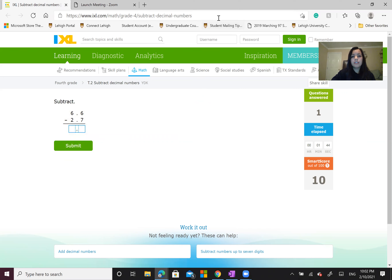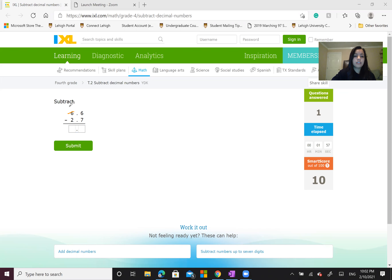Now we're going to work on this problem. So 6 minus 7 — we can't do that. So we're going to go into the larger number and borrow 10s from this one. So this is the ones place, and that's going to turn into a 5. If you borrow 1 from here, it's going to turn into 10 in the ones place. So right here is going to be 10 plus 6, and that's going to be 16. So now the new subtraction is 16 minus 7, and that's going to be 9.